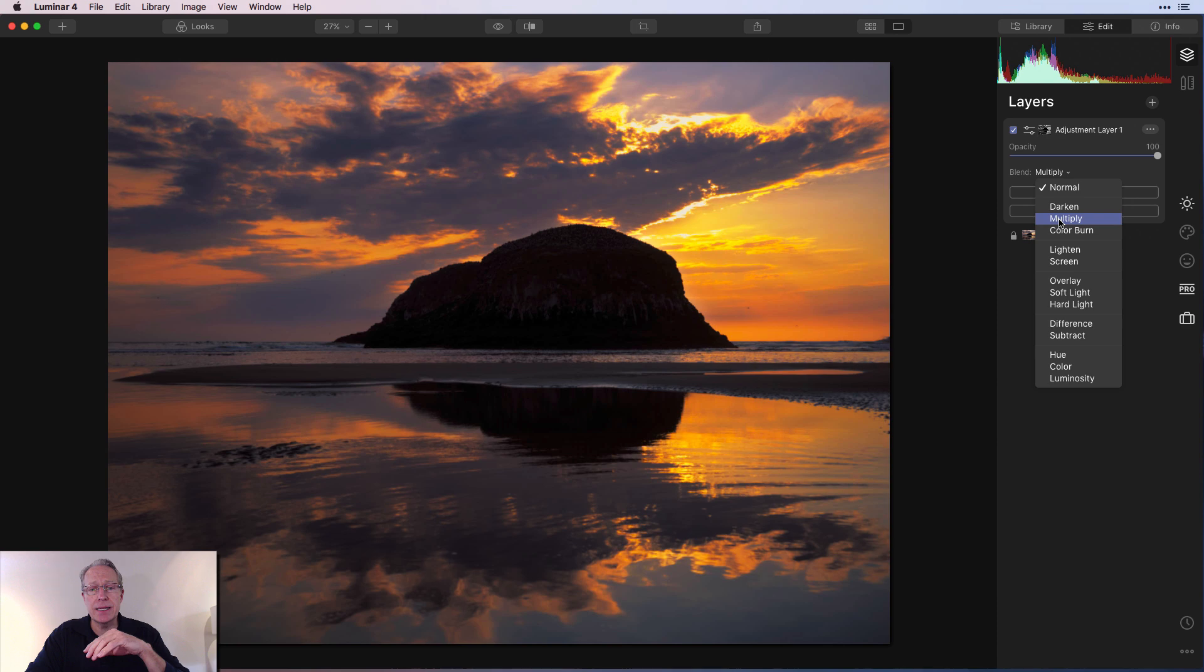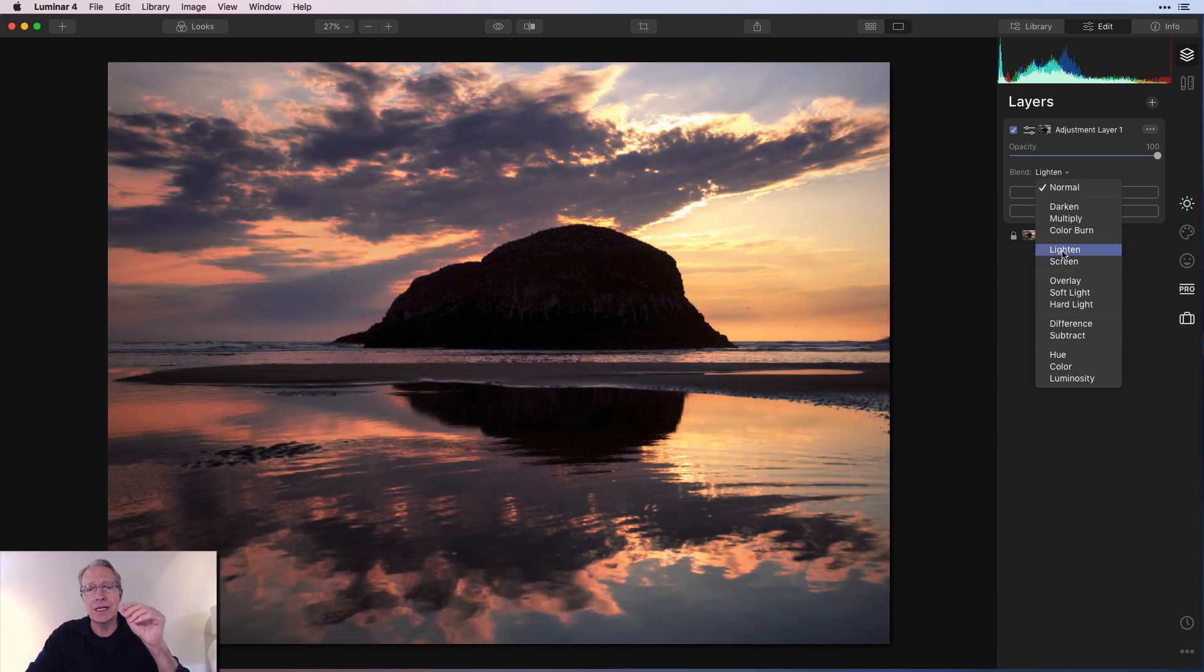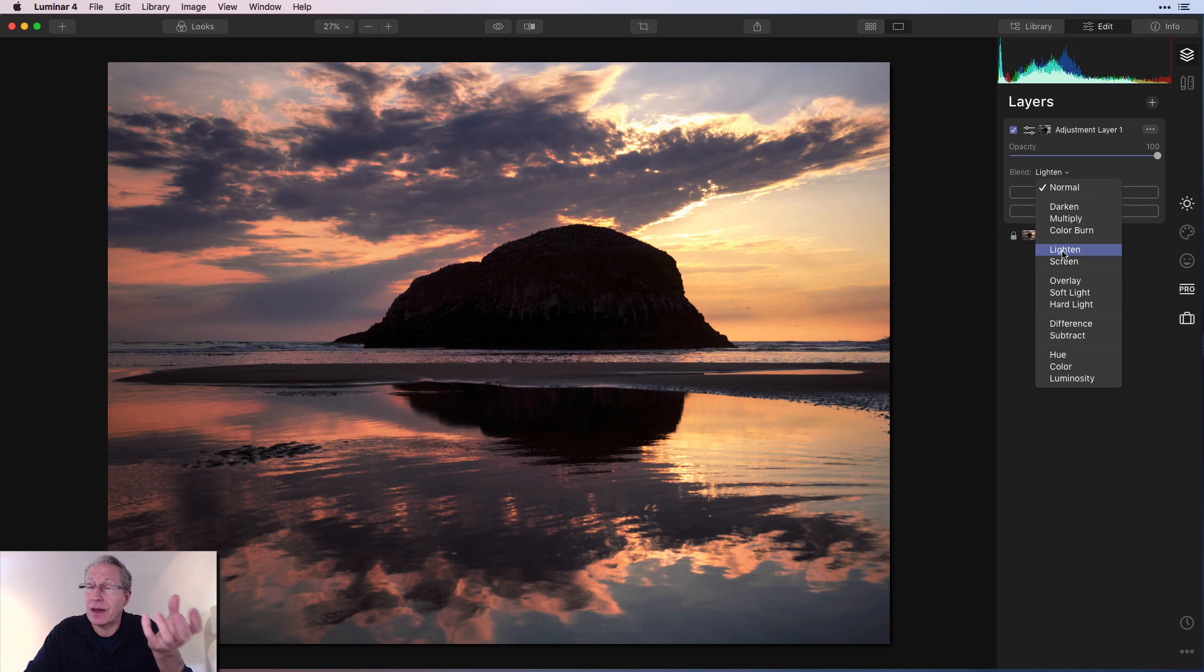And you might say darken, multiply. Color burn not so good. Lighten is pretty good. Actually, that looks nice. It's very subtle because of the blend mode, right?